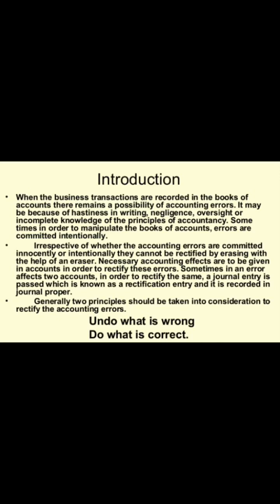Now let us read. Irrespective of whether the accounting errors are committed innocently or intentionally, they cannot be rectified by erasing with the help of erasers. Necessary accounting effects are to be given in accounts in order to rectify these errors. Sometimes an error affects two accounts; in order to rectify the same, a journal entry is passed which is known as a rectification entry, and it is recorded in journal proper.